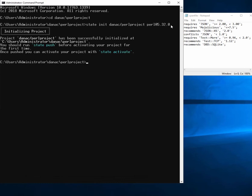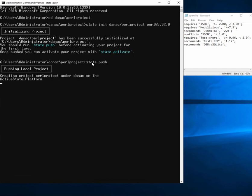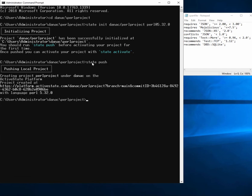The state tool has told the ActiveState platform to build a version of Perl 5.32 from source. Once that's done, I can just do a state push to sync my local directory with the ActiveState platform.